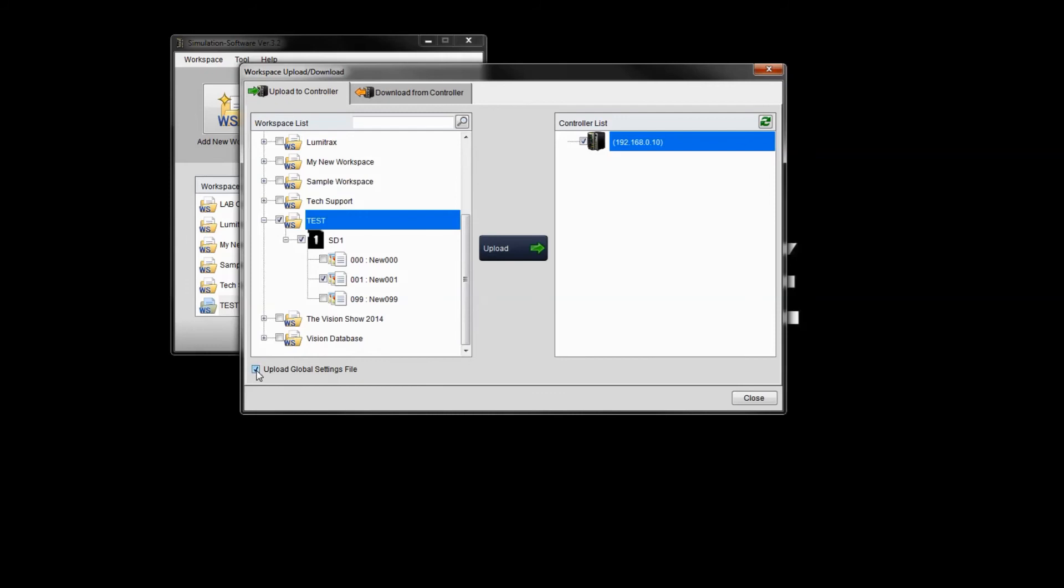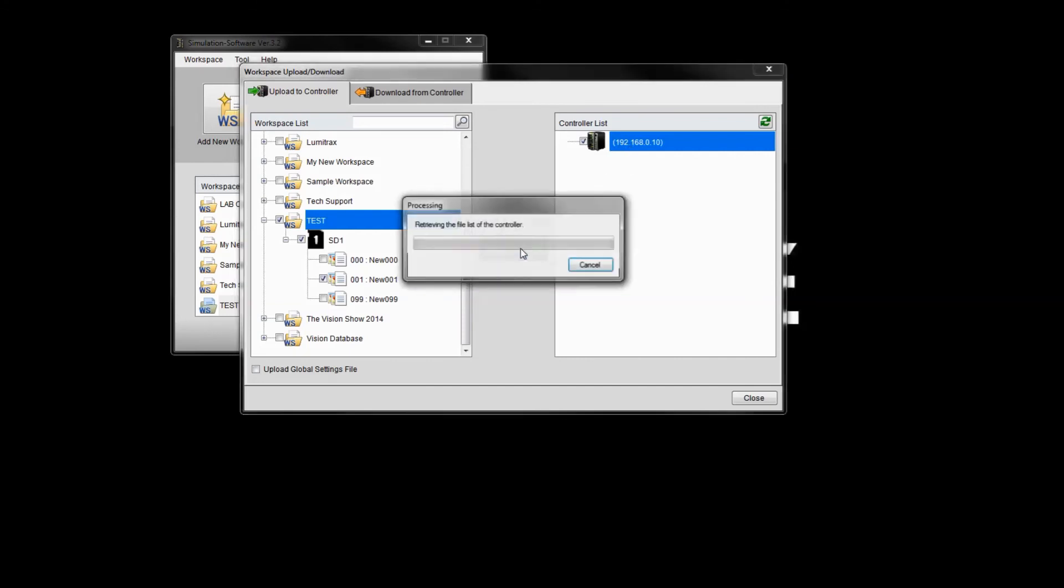If you want to upload the global settings, so if you've changed anything in the global menu, you can checkmark that to include that. But as a default, it won't upload the global setting, just the program itself. So that's an optional setting here. And obviously, you can see the controller here. So I'm going to go ahead and simply click upload. It's going to be a one to one transfer. So basically, it'll upload this program one to program one on the controller. So click upload.